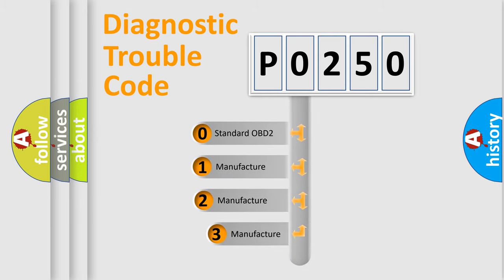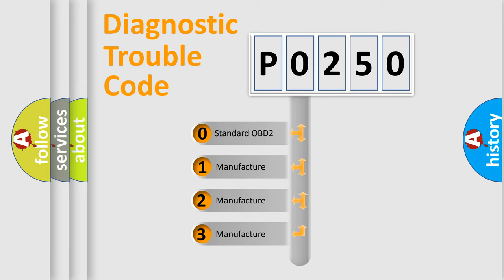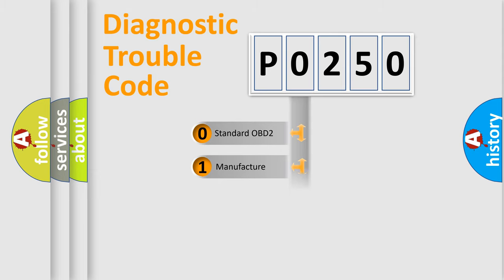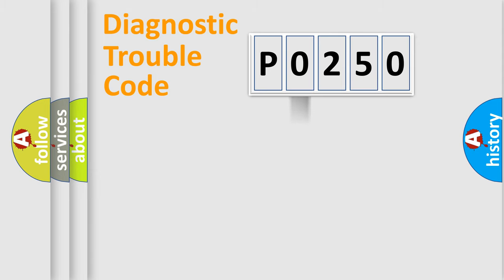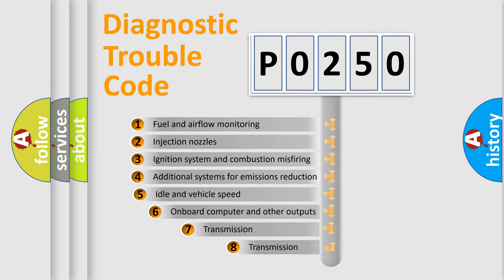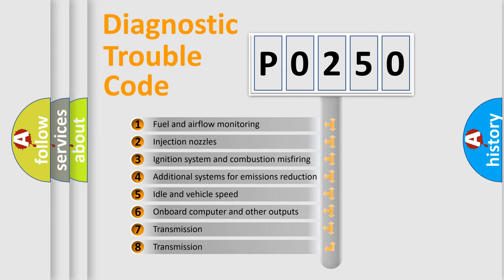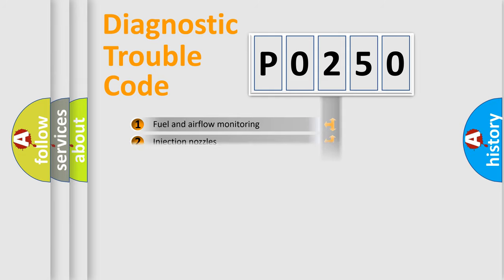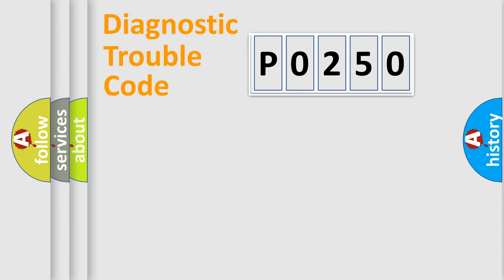If the second character is expressed as zero, it is a standardized error. In the case of numbers 1, 2, or 3, it is a manufacturer-specific error. The third character specifies a subset of errors. The distribution shown is valid only for the standardized DTC code.